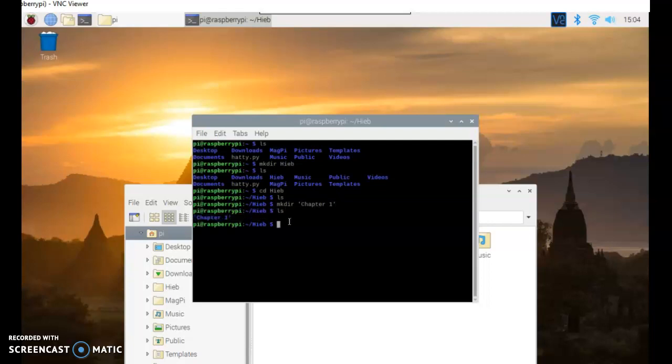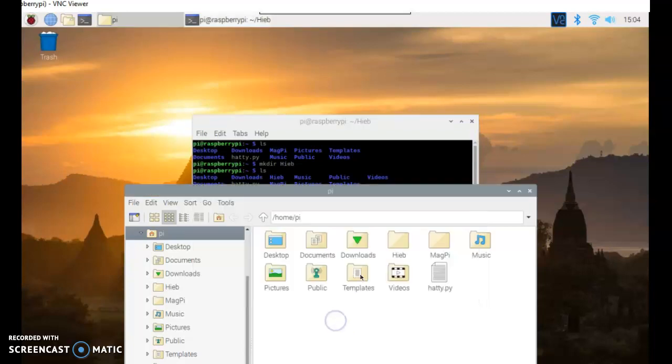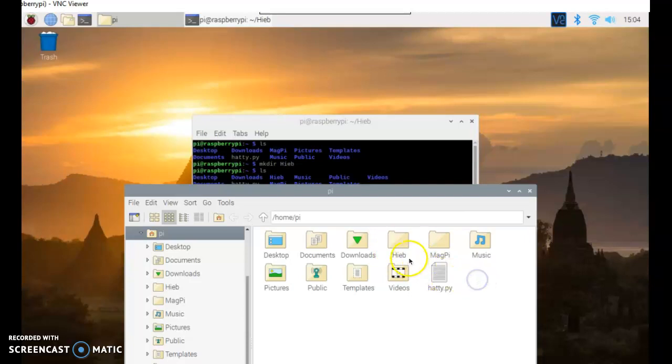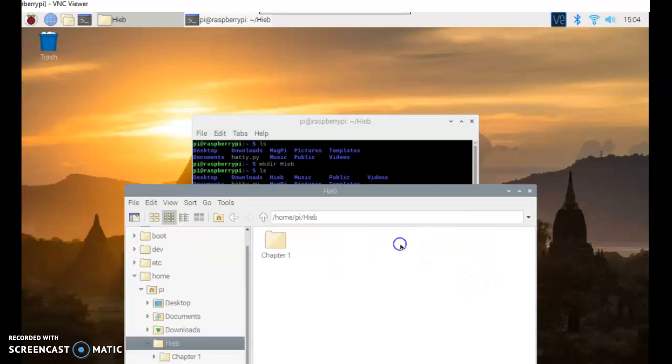And now if I type ls, there's this chapter 1. And if we want to check to make sure it worked, heave, let's open it up. And it shouldn't take too long. Okay, here we go. And there's chapter 1 in there.